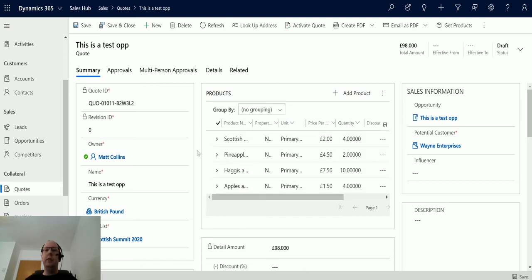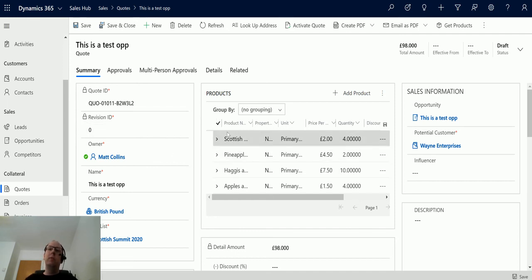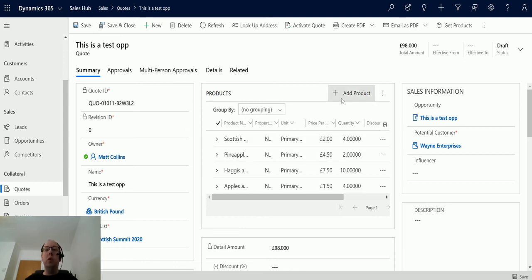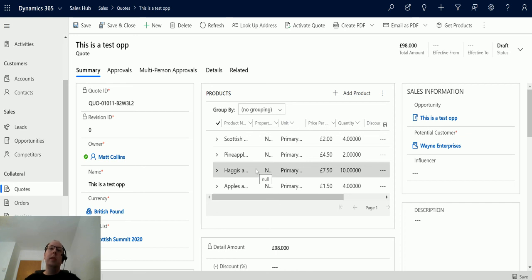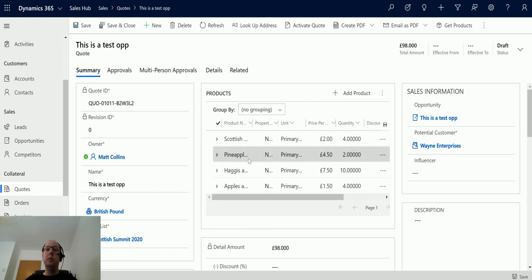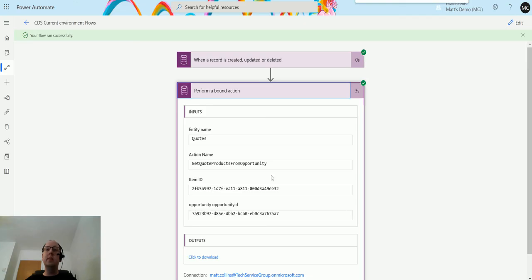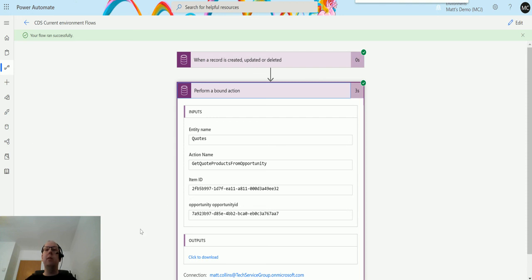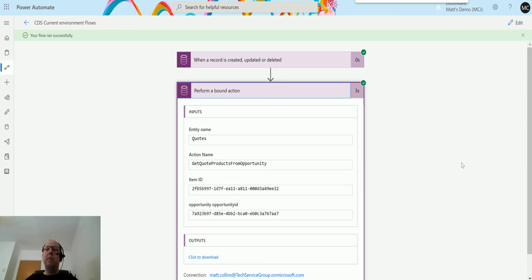This is an example of using a bound action, an action that is specific to a specific entity. What we've done here is we've said let's look at the quote, what actions are available for quotes. We only have this one, which is a specific one for a quote to get the opportunity. We'll run that and pull these products into here. You can create your own custom ones. This is a system action called get quote product from opportunity. You can create your own actions inside here and you can trigger them to run from in here. Previously Power Automate couldn't perform actions, either bound or unbound. An update I think about four or five months ago now enables you to perform bound actions, bringing that parity between the classic workflows and Power Automate closer together.